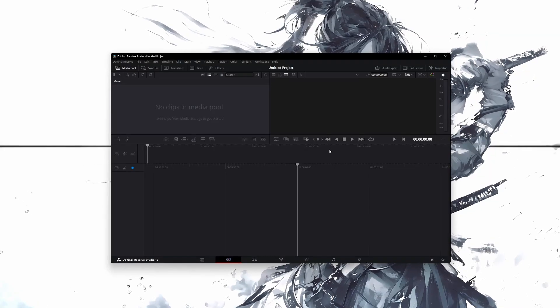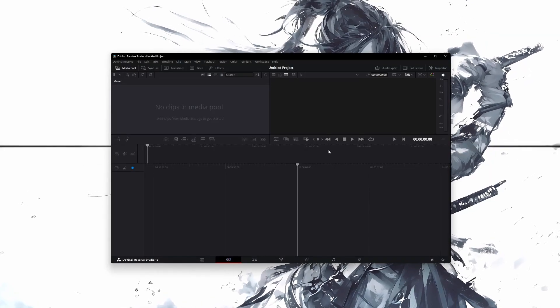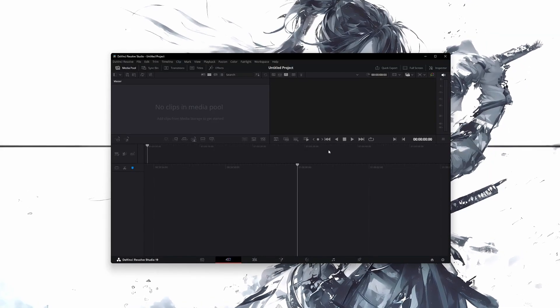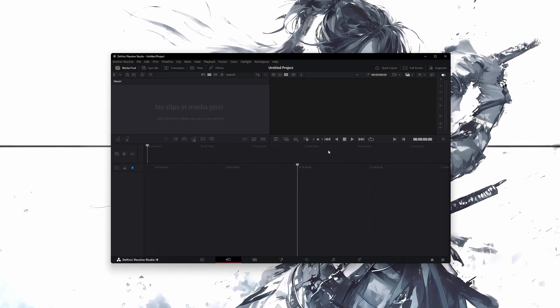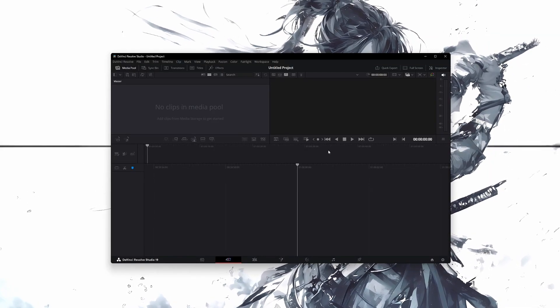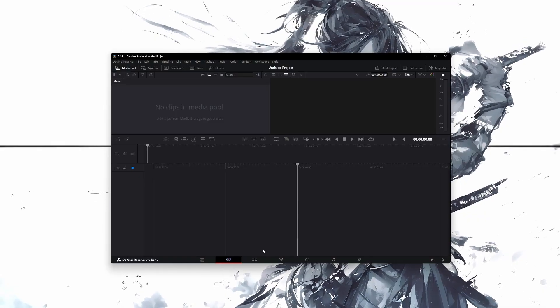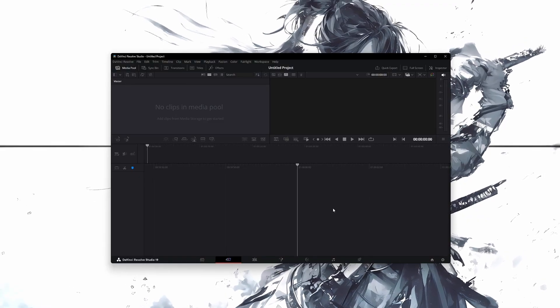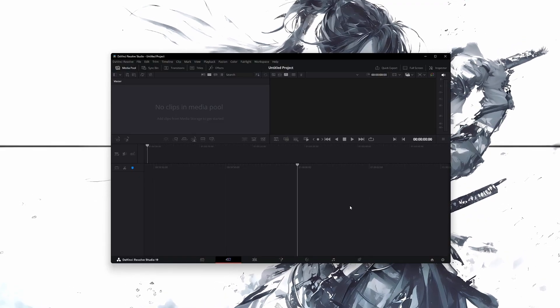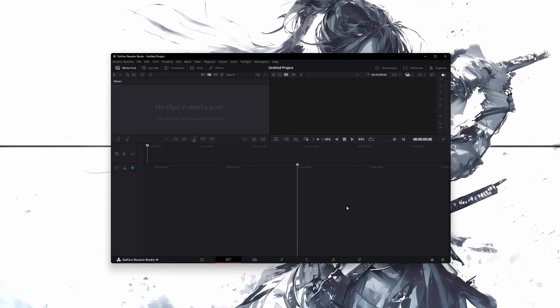If you're getting error code 5 and DaVinci Resolve is not letting you pause or play the timeline, here is how to fix it. This problem is usually related to your graphics card driver.